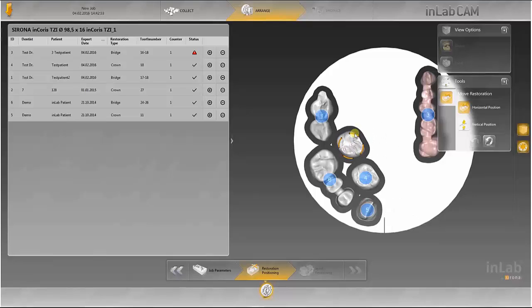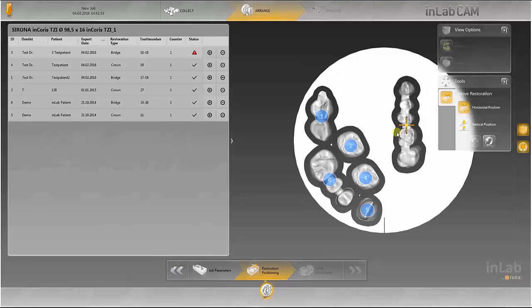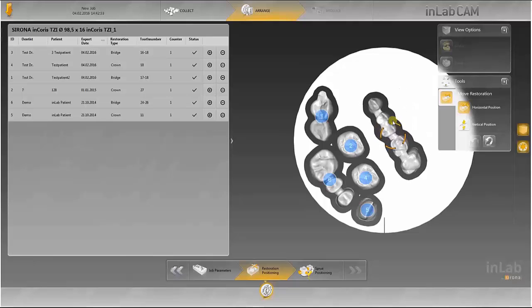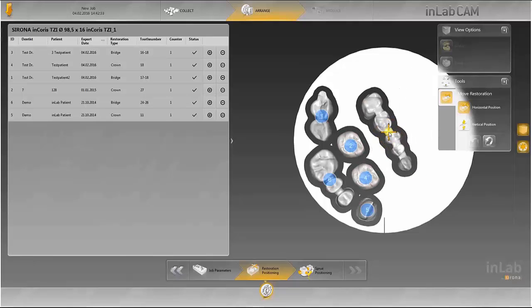All the designs imported into the blank can now be positioned according to your requirements if you are not satisfied with the positioning suggestion from the InLab CAM software.